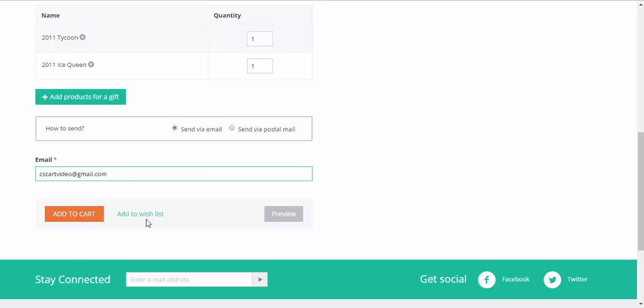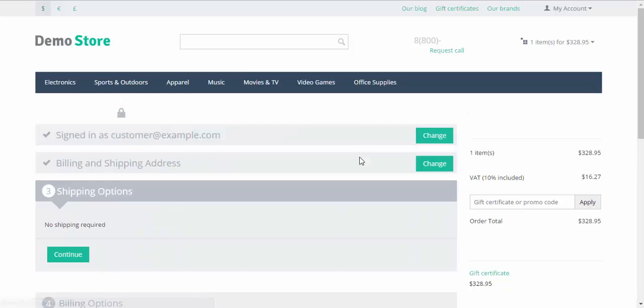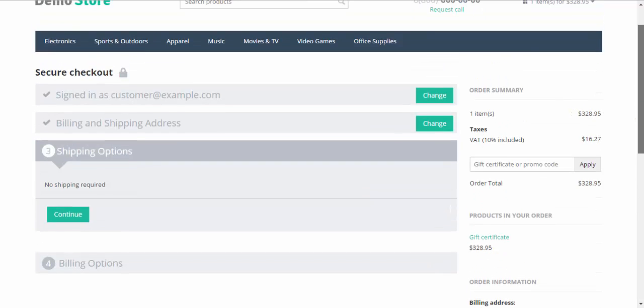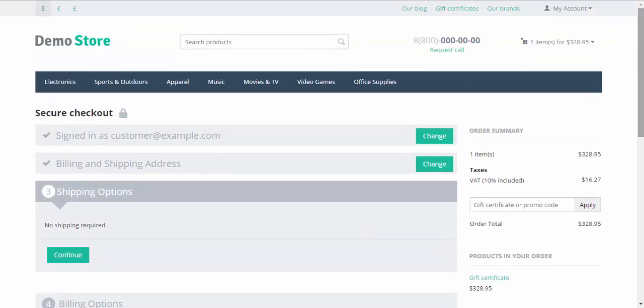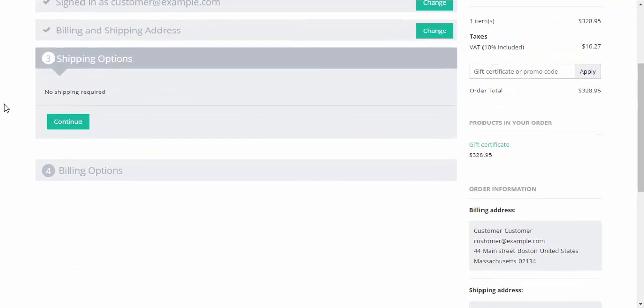Preview, add to wishlist, add to cart. Checkout. Now we are going to proceed with checkout just like with any other order. No shipping required.